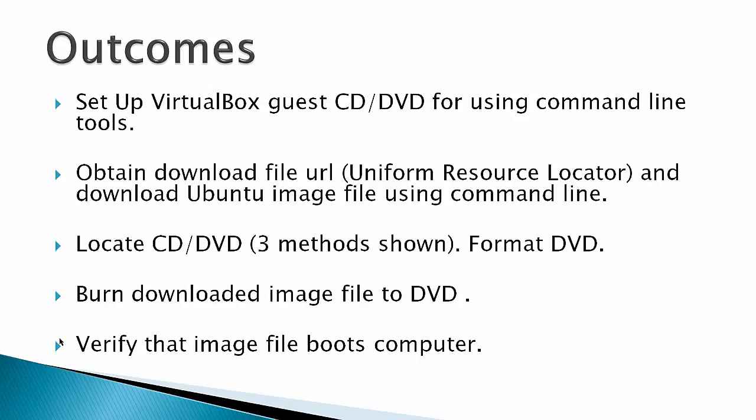Second outcome would be to obtain the download file URL, uniform resource locator, and download an Ubuntu image file using the command line. In this case wget would be the tool to use. And then I'm going to have three different methods shown on how to locate your CD or DVD drive. And then of course we've got to format the DVD. The file I've downloaded is an Ubuntu ISO image, so I'm going to burn the downloaded image file to a DVD, which makes a bootable live CD. And then verify that this image file boots the computer.